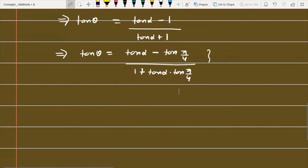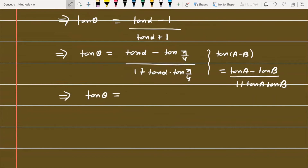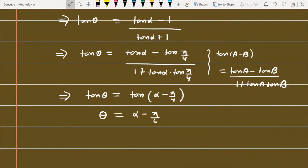We can replace 1 with tan(π/4), so tan θ = (tan α minus tan(π/4)) / (1 plus tan α · tan(π/4)). Recognizing the standard formula tan(a minus b) = (tan a minus tan b) / (1 plus tan a · tan b), the right side equals tan(α minus π/4). Therefore θ = α minus π/4.